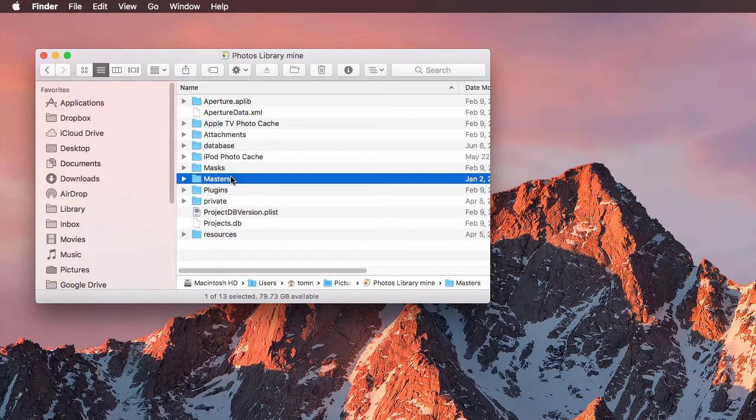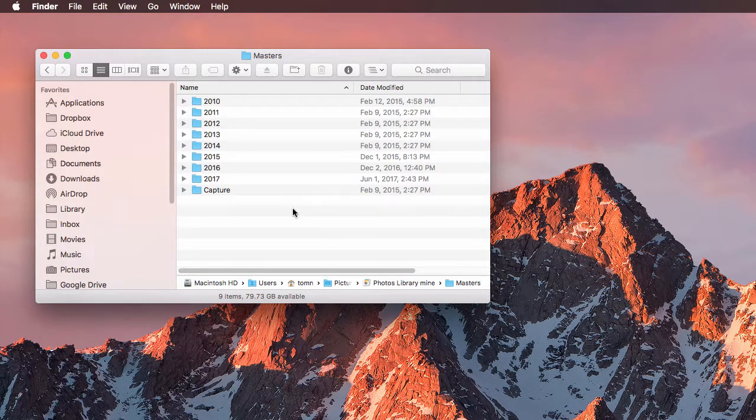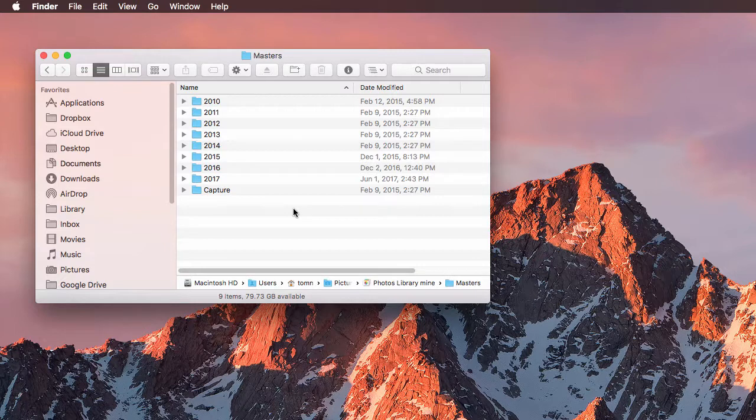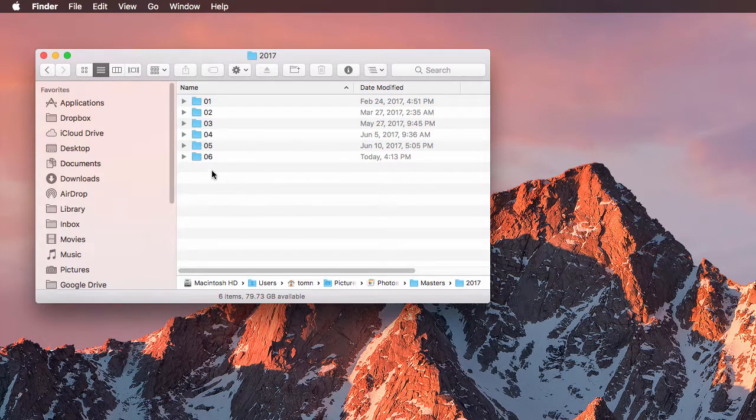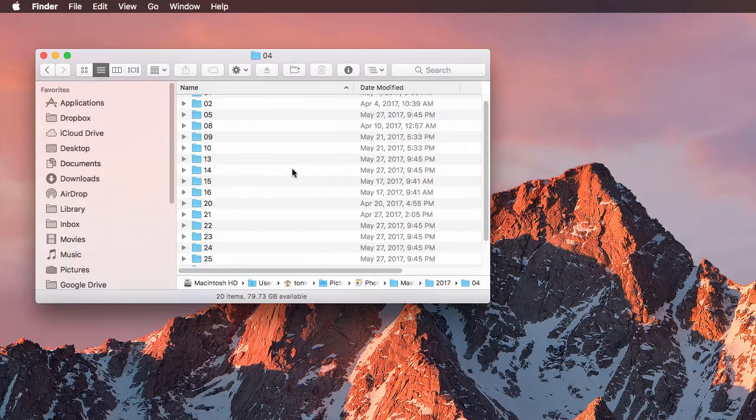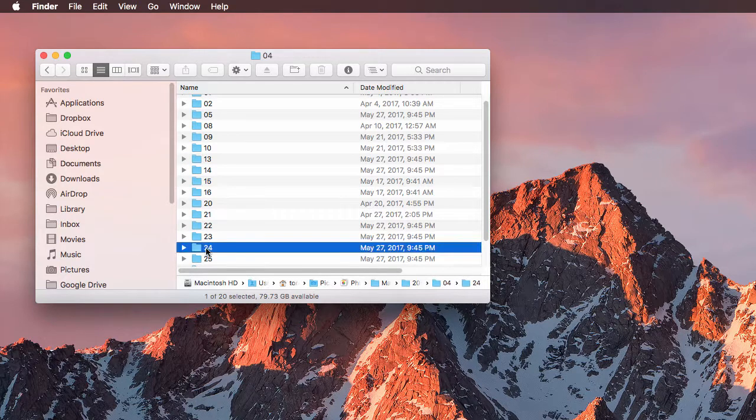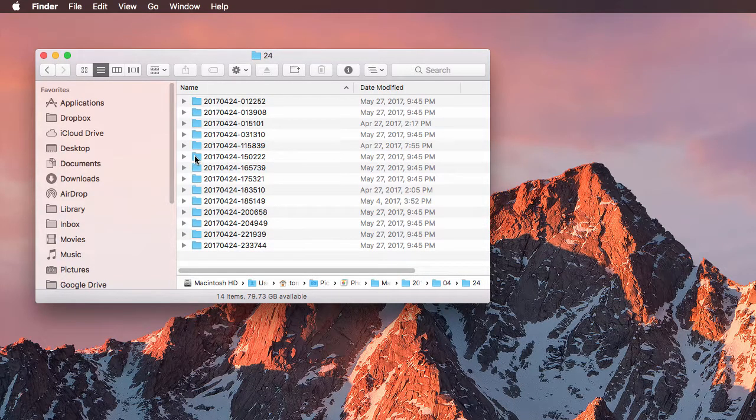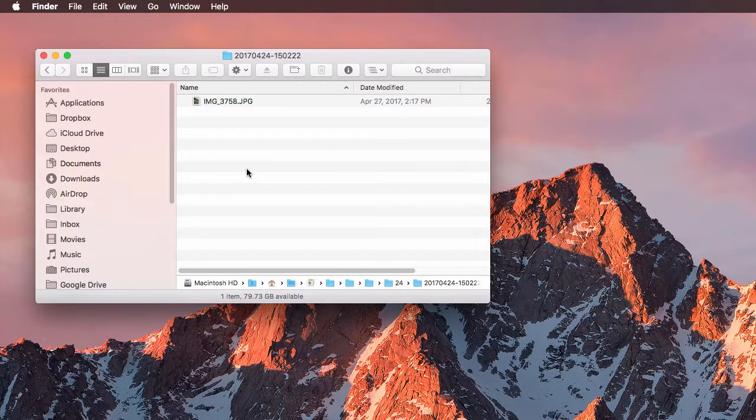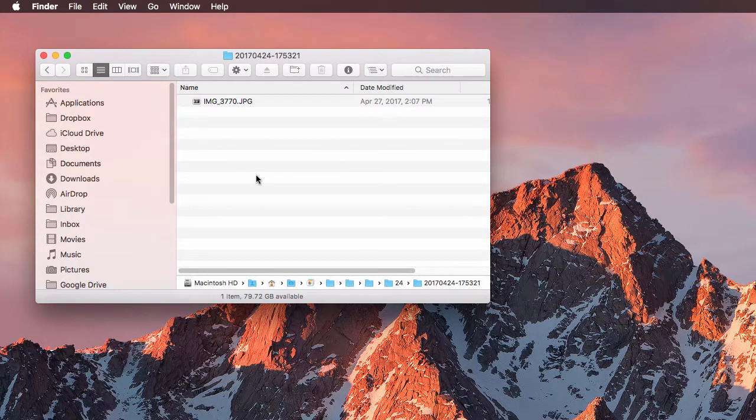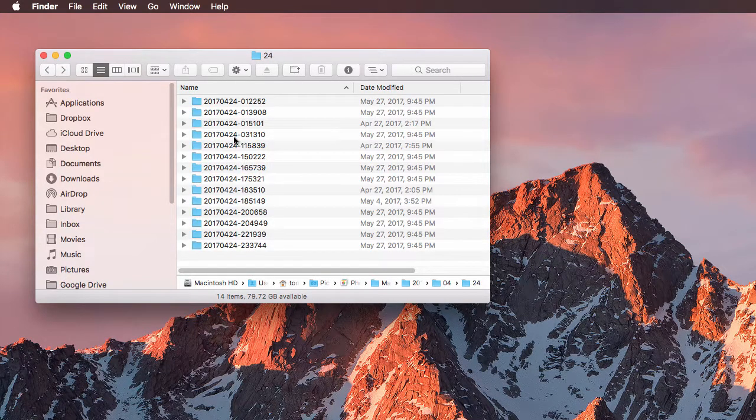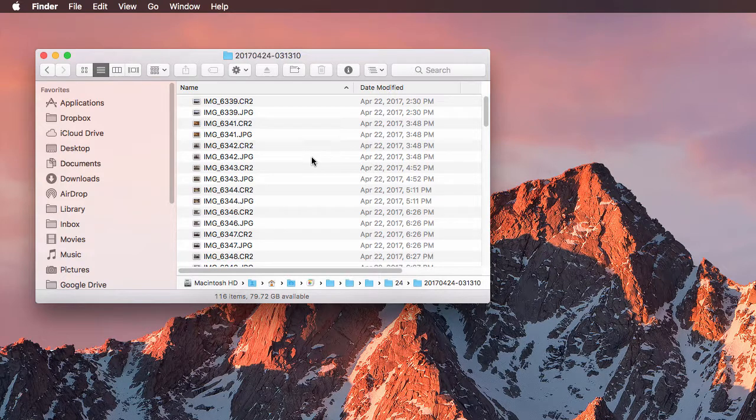So with that out of the way, let's go to Masters. Now Masters is going to be where your original files and your images are. If I open this up, it's built by date. So for example, if I look at 2017 and then by month and I can look at April and then here by day, I can see on the 24th, I imported a bunch of files and if I open up any of these, you can find all of your original files, your images that were imported from your camera.